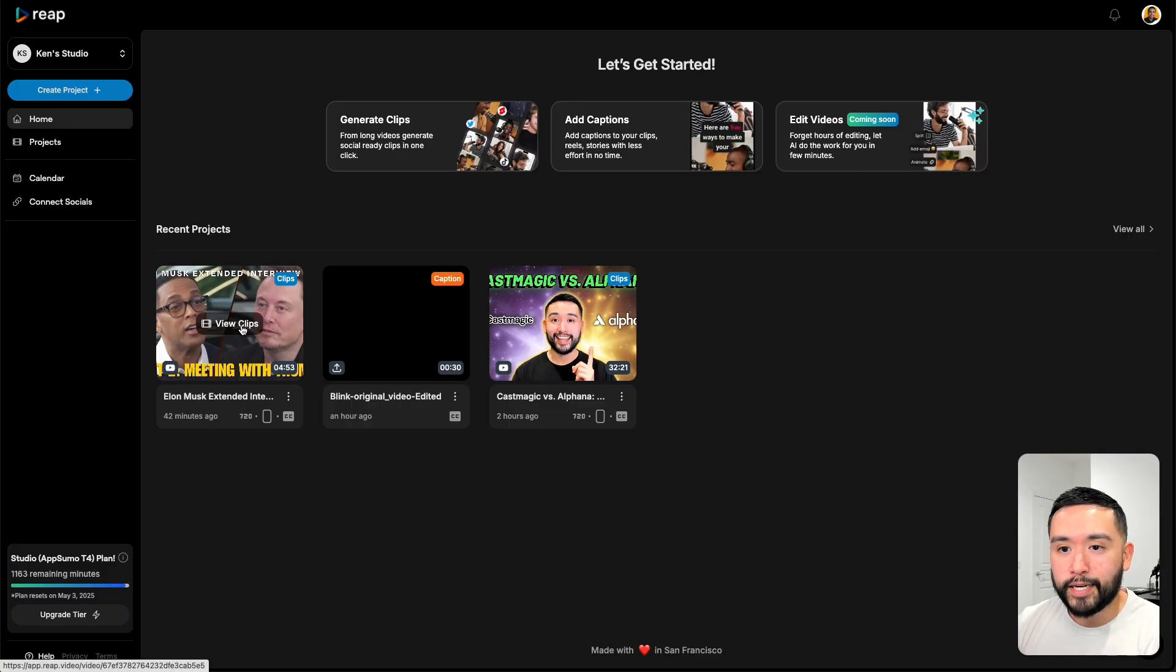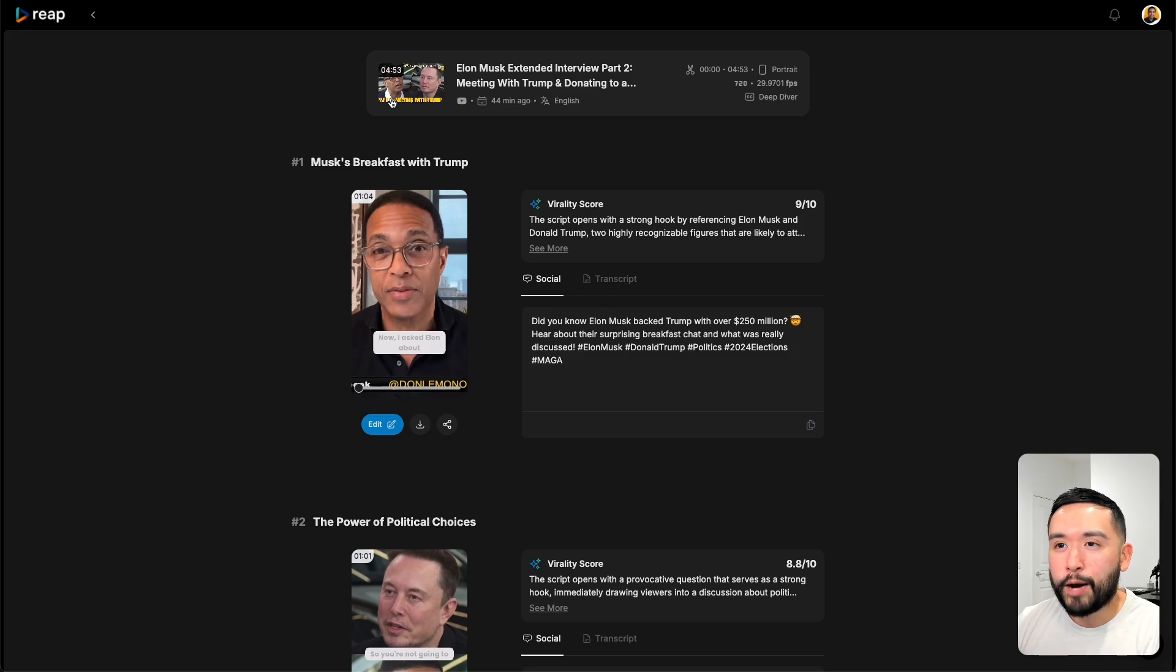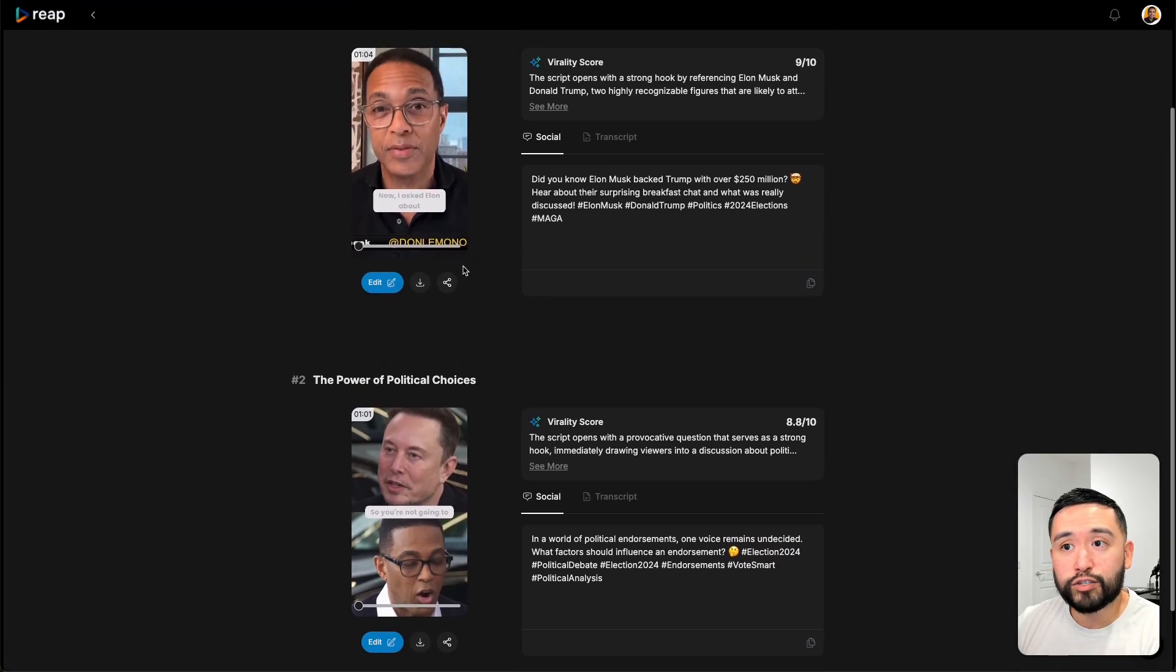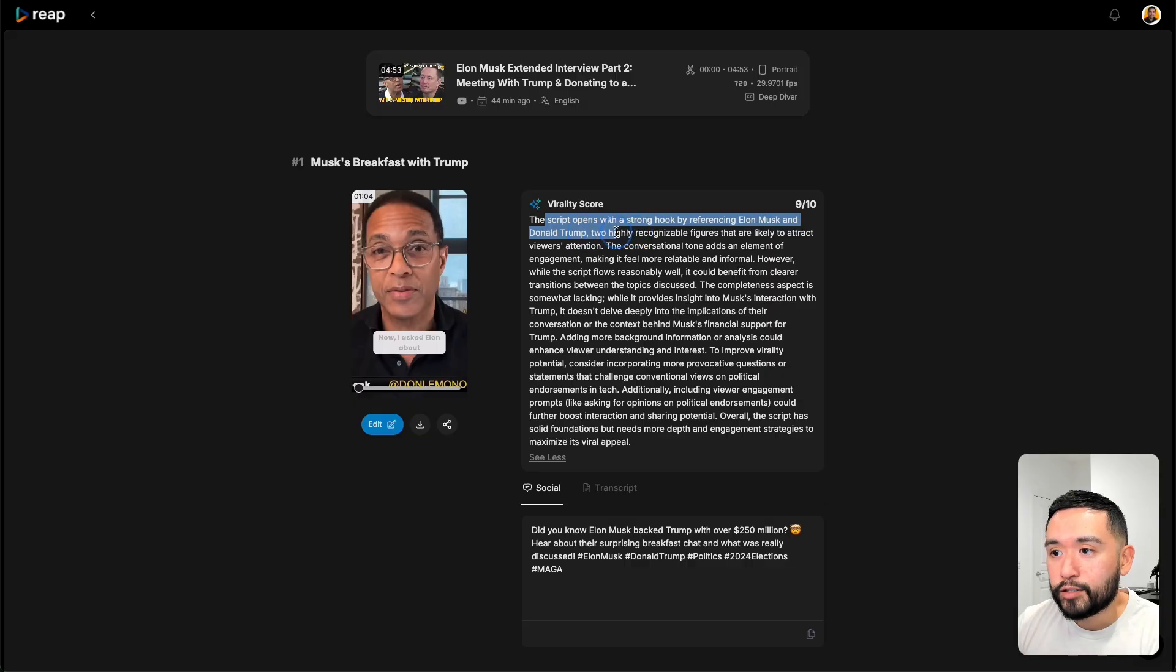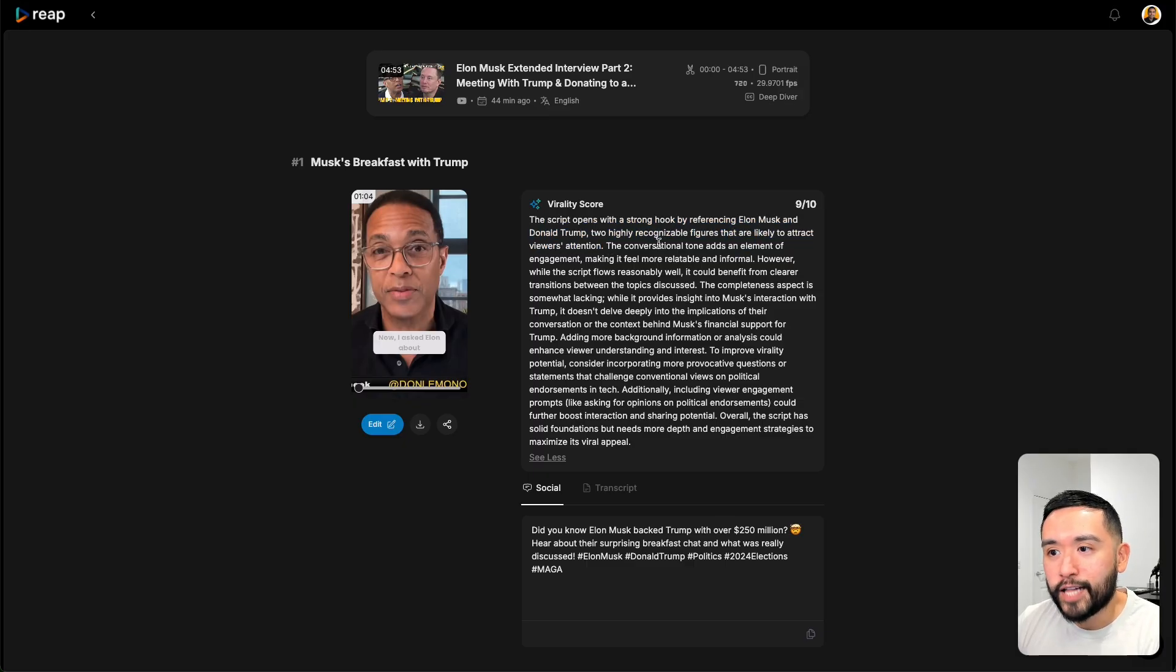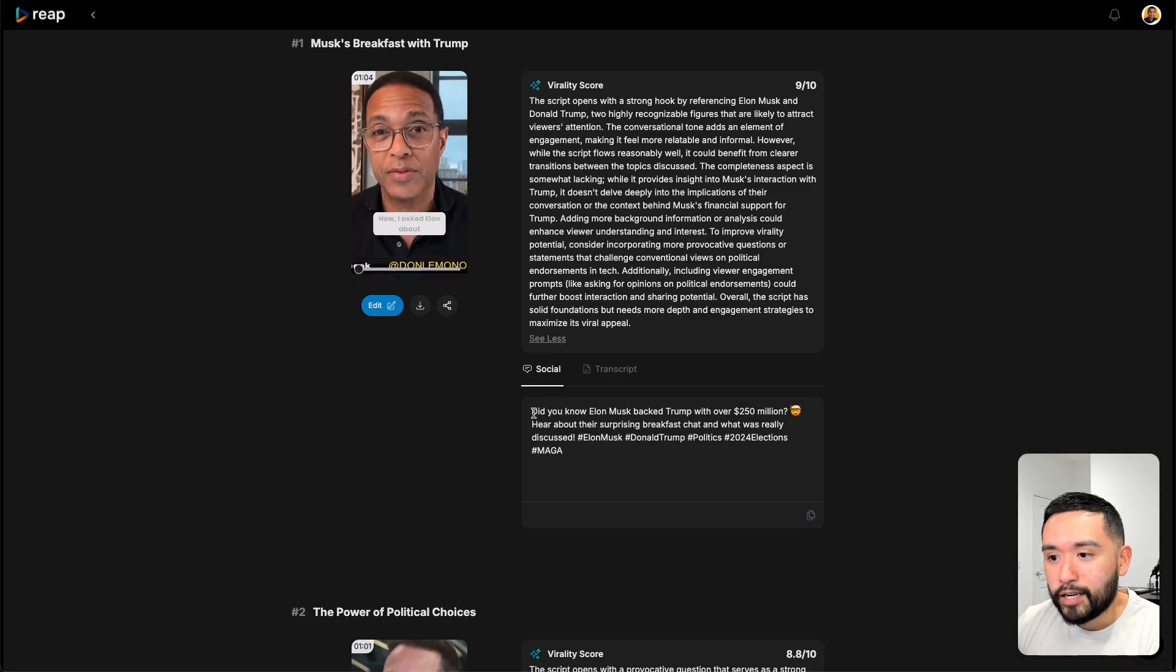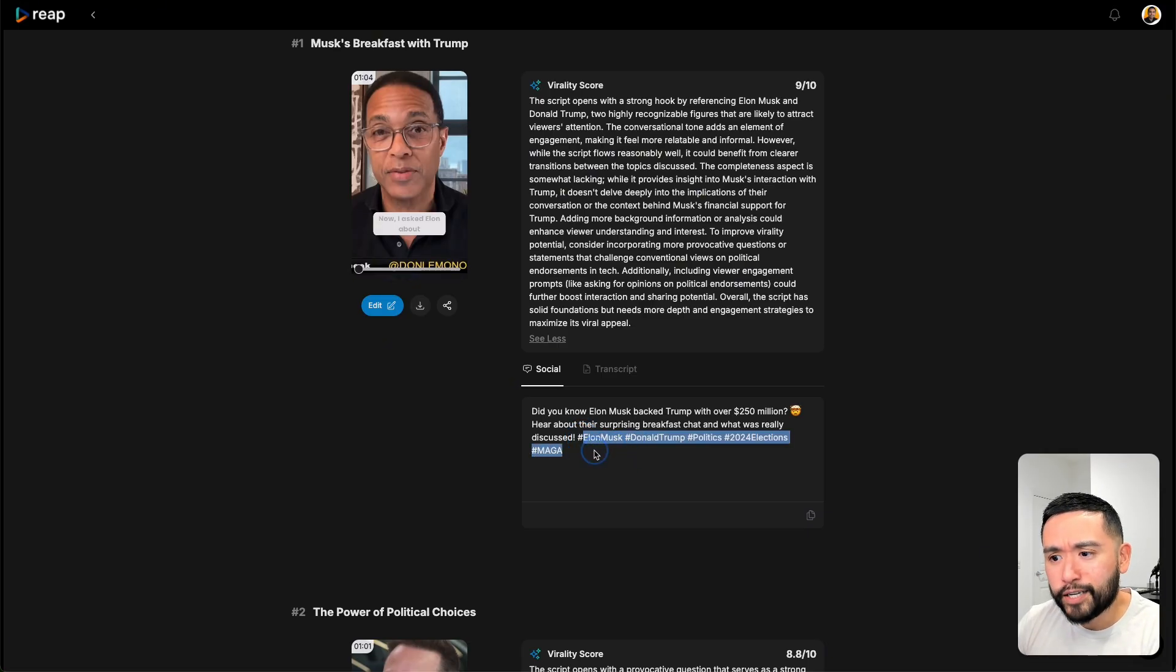Let me show you the Don Lemon Elon Musk clips. This one was about a five minute long form video. And from that five minute long form video, it generated just two reels. You could see the virality score here. It's a nine out of ten. The script opens up with a strong hook by referencing Elon Musk and Donald Trump, two highly recognizable figures that are likely to attract viewers attention. The AI is really smart. It knows Elon Musk and Donald Trump, so it can reason in that way. For the social caption, it says did you know Elon Musk backed Trump with over 250 million? Hear about their surprising breakfast chat and what was really discussed with also some relevant hashtags. These hashtags are pretty good as well.